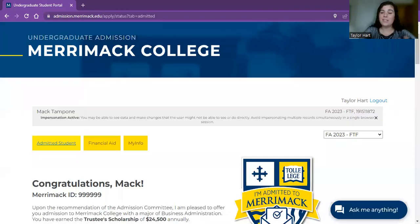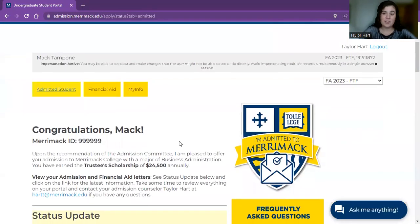Hello future warriors. My name is Taylor Hart and I'm a senior admission counselor here at Merrimack College. I just wanted to pop on here to show you exactly how to submit your enrollment deposit to hopefully make the process a little bit easier. So I'm going to start here by sharing my screen, and you can see here we have MAC's profile — this is your admission portal.